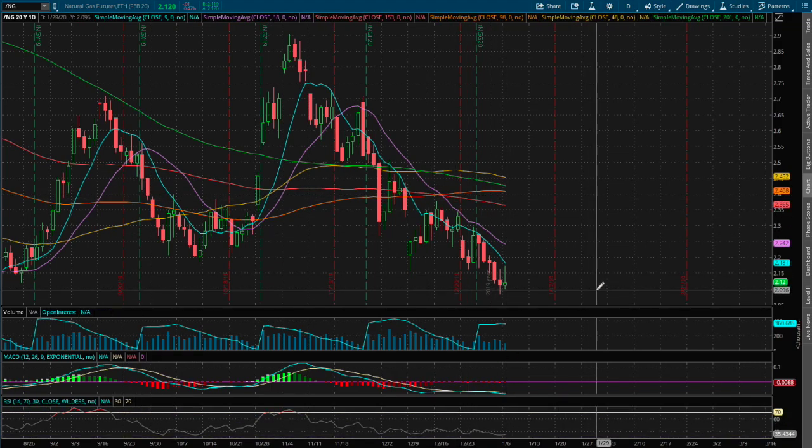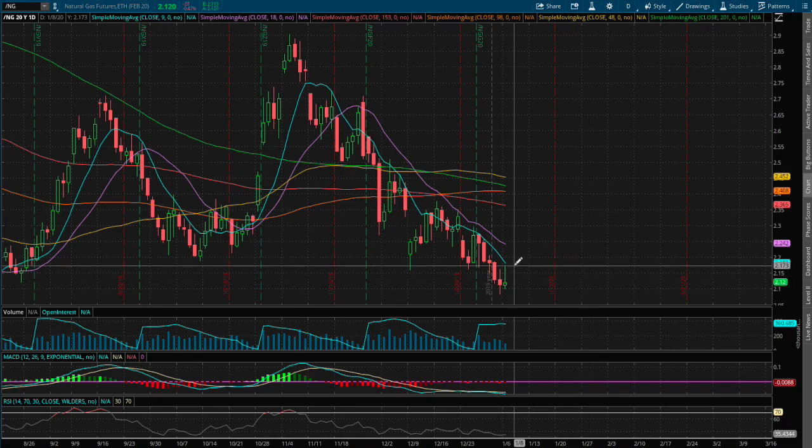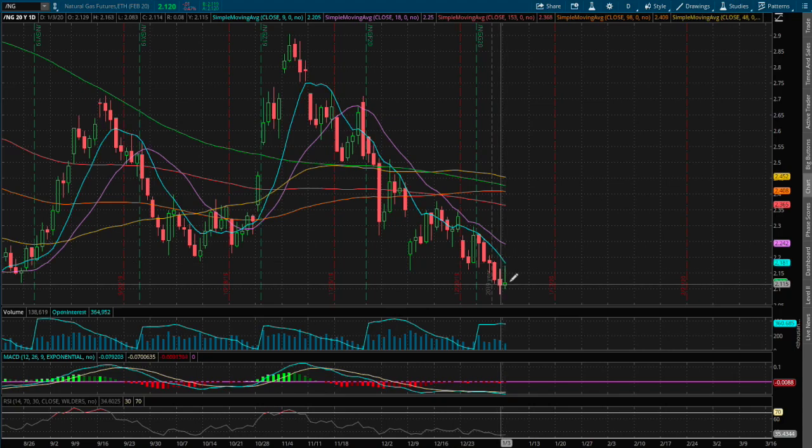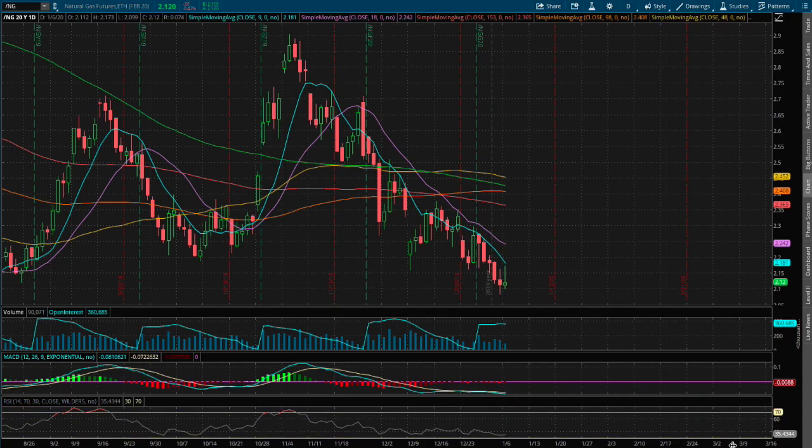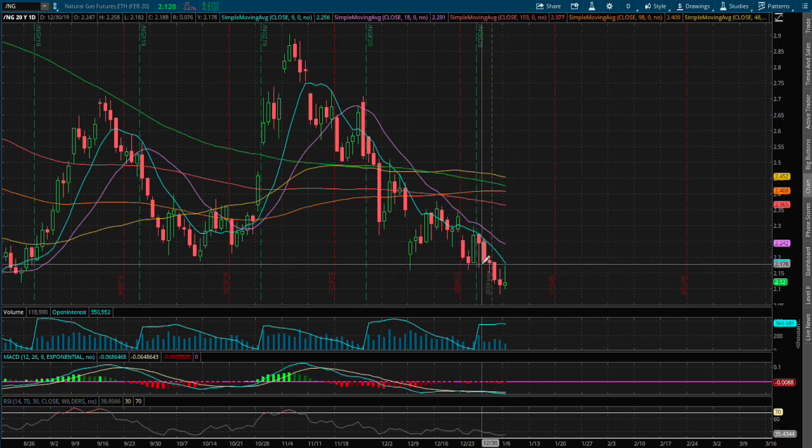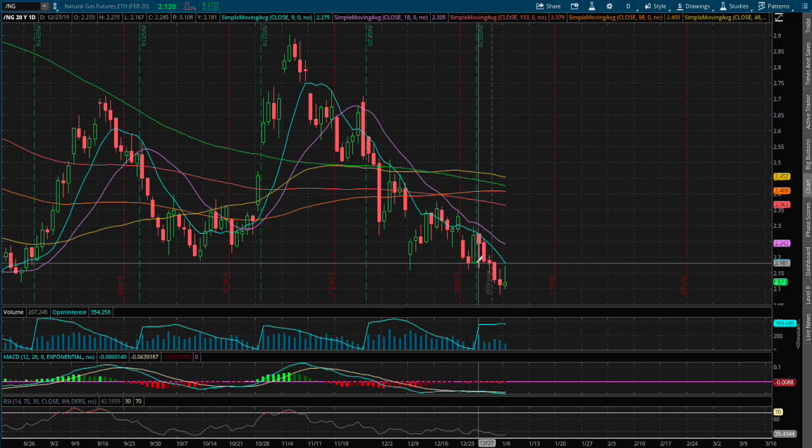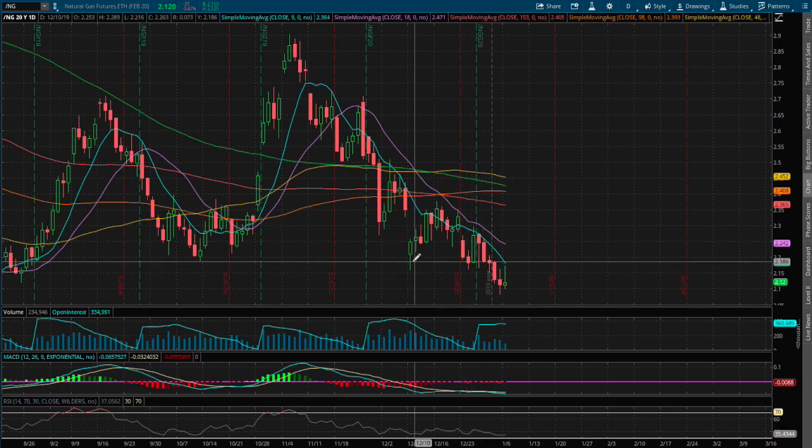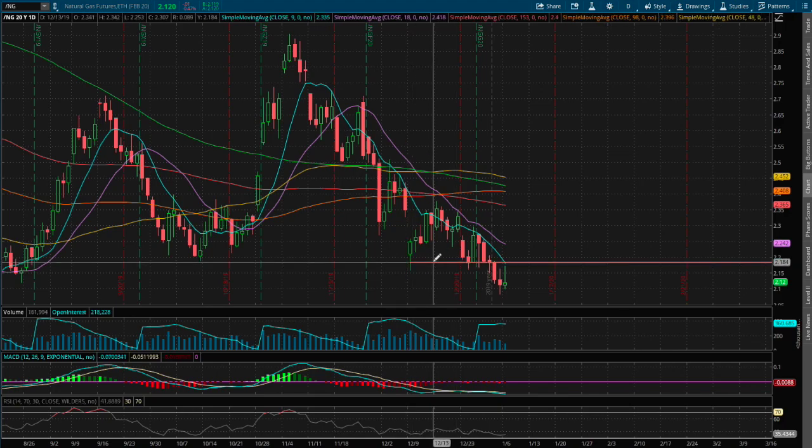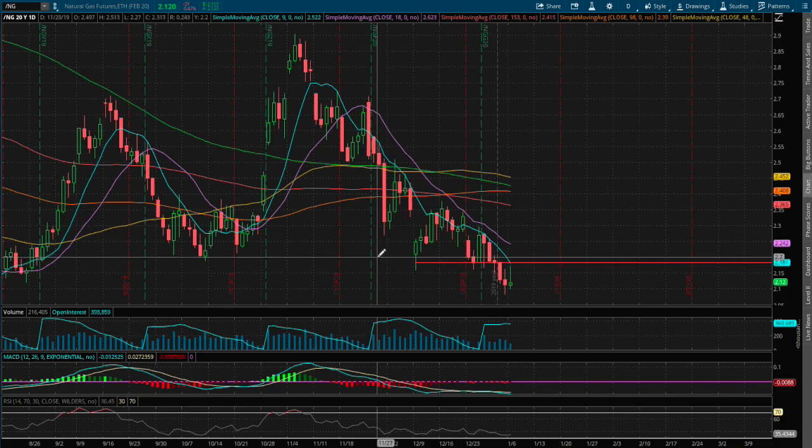As for support, I do see the 9-day moving average acting as our resistance if we were to reverse. The reason is we see there's a price concentration around that level and past support. Since we're below that support level, that now acts as our immediate resistance, which is around two dollars and eighteen cents.